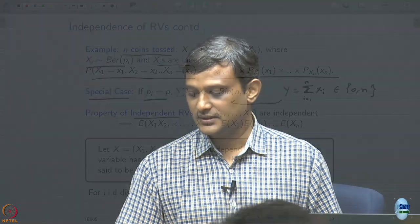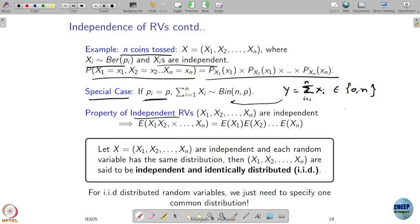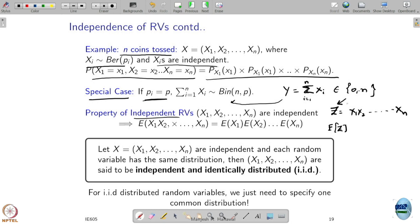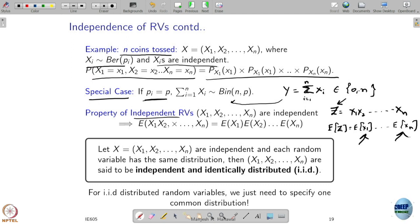A consequence of independence: if you define a new random variable z as the product of x1 through xn, and you want to take the expectation of z, you do not need to find its full PMF or PDF. You can directly compute E[z] as the product of E[x1] through E[xn]. You only need the expectation of each individual random variable, and their product gives you E[z]. This is true only when they are independent — if they are not independent, this simplification does not work.